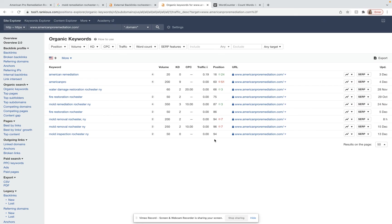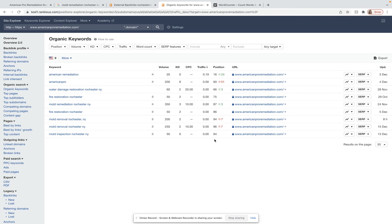But to recap, what we did talk about today is number one, we want to add in some more quality educational content with the right amount of targeted high volume keywords. Number two, we want more citations to get you ranked on the map pack. And then number three, we want more relevant high powered backlinks. And so that is what I have for you for today.